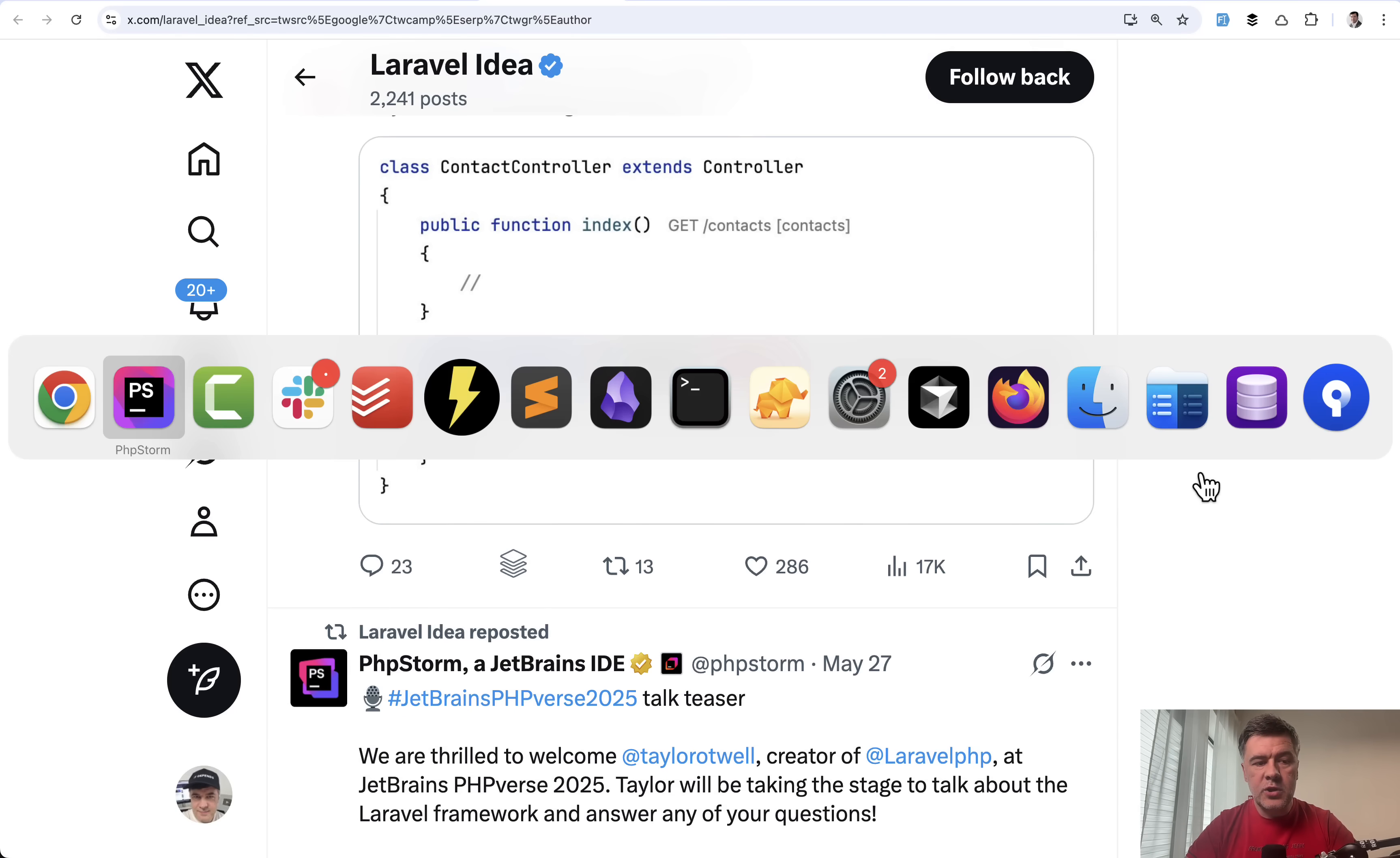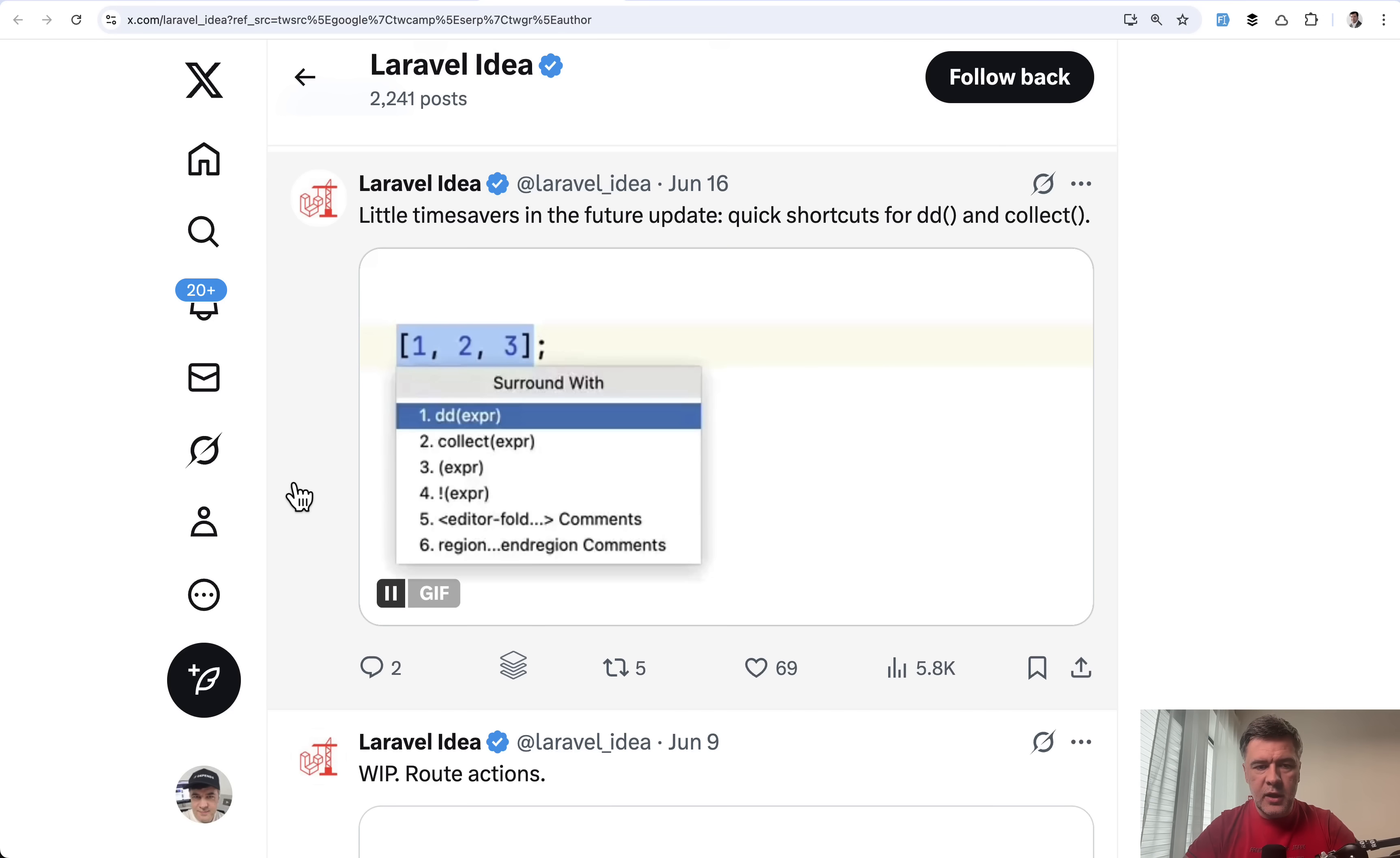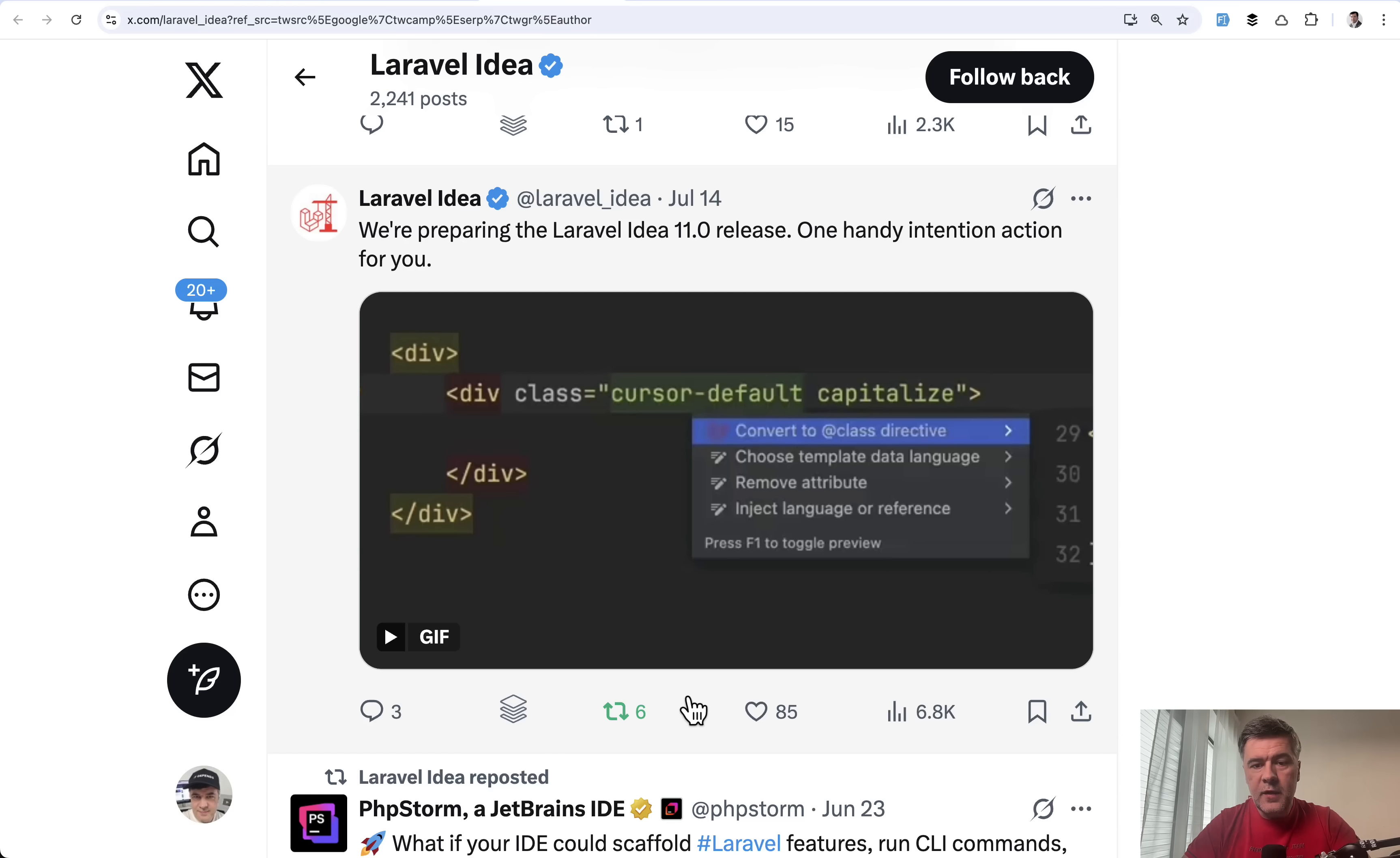Another new feature, let's see on Twitter here on June 16th, it was announced and then released in Laravel Idea 11. If you have, for example, variable or structure, let's take a look at GIF, you can surround it with collect, or another example to surround that with DD. So DD expression.